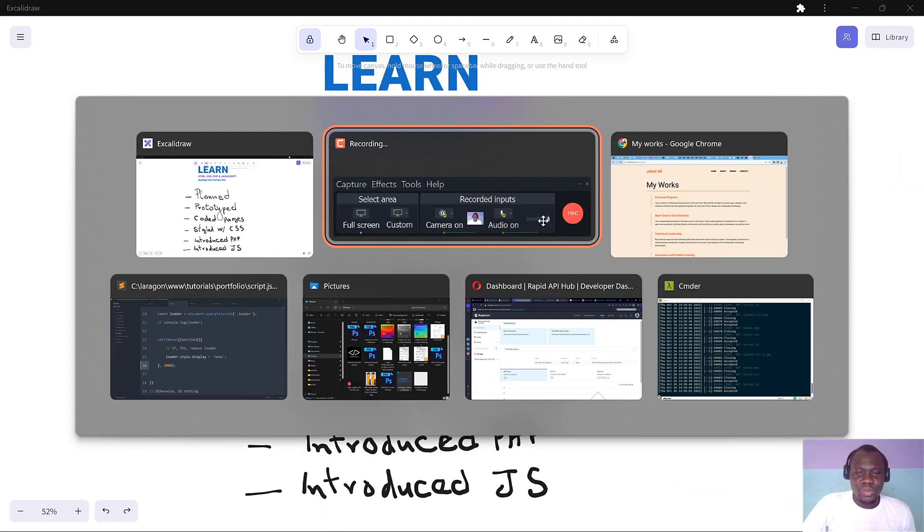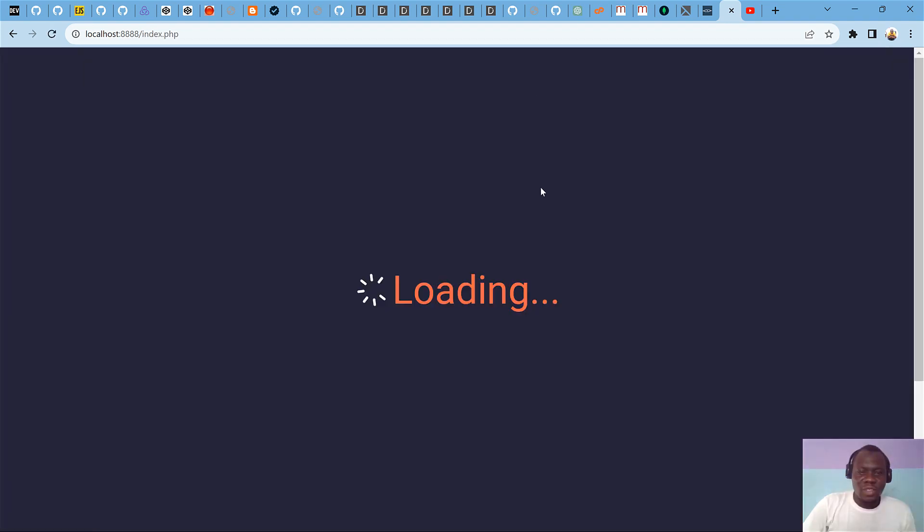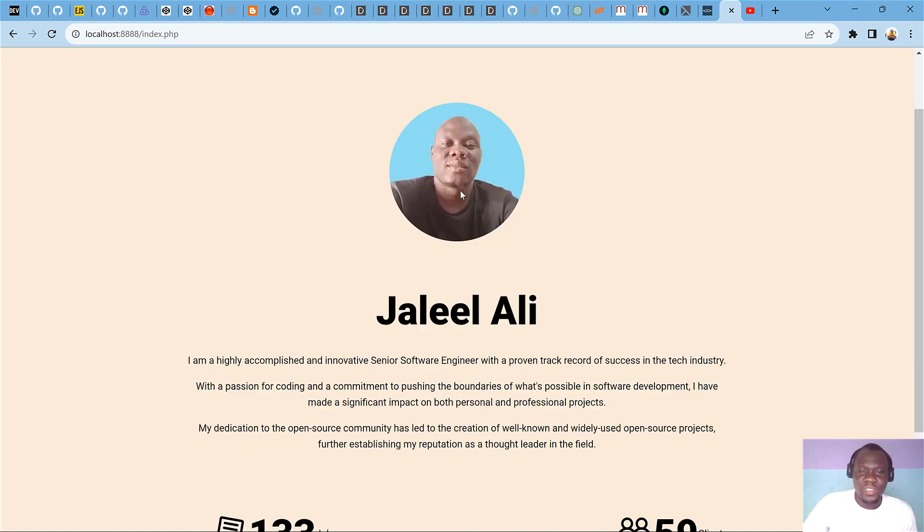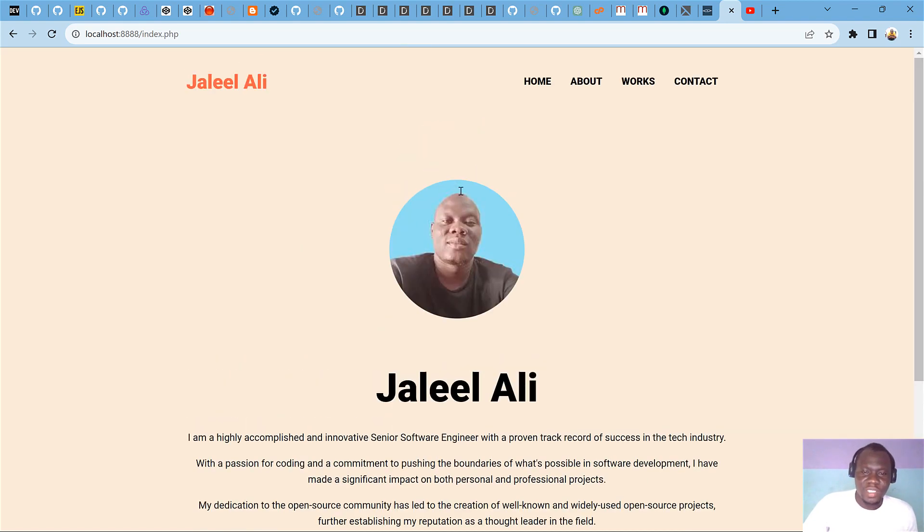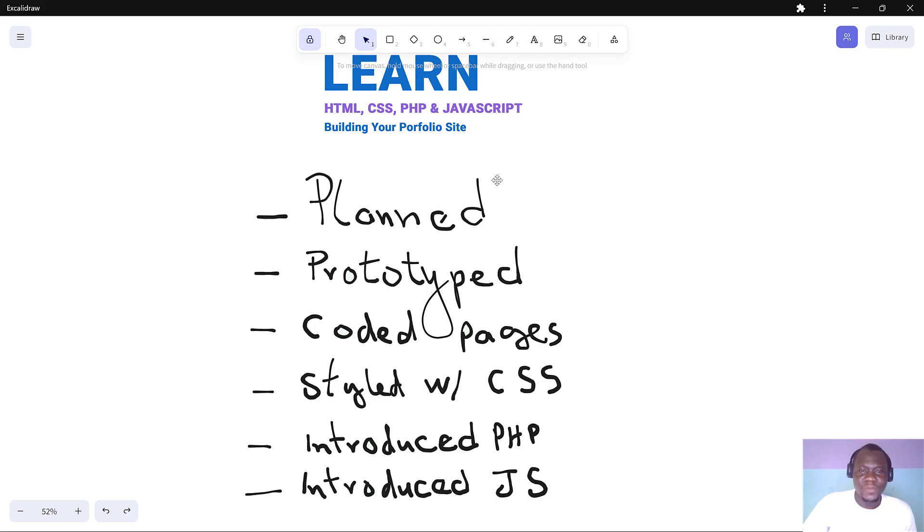We are going to do this astonishing website for ourselves. By the end of this series, you will have built a portfolio website for yourself just like this one, and all the details inside are explained.